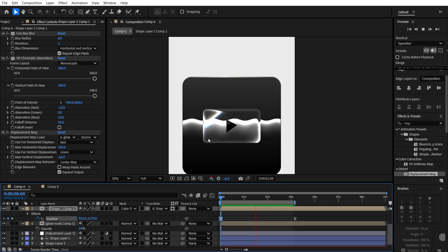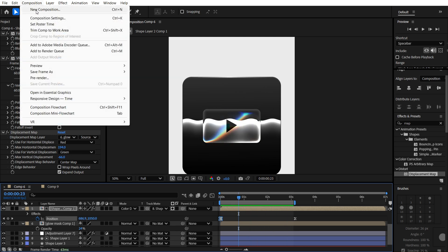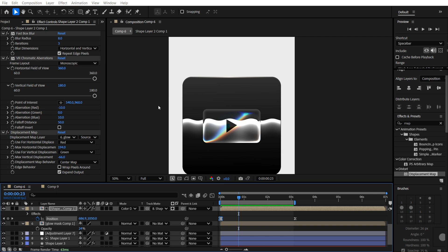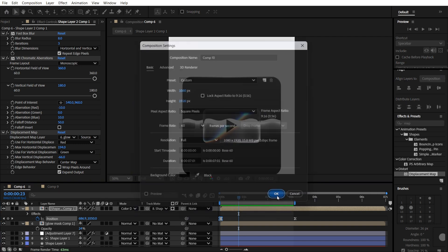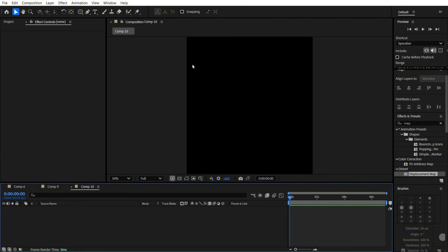We are already in After Effects and we are going to start a new composition. It's over here, so I will just use these properties.